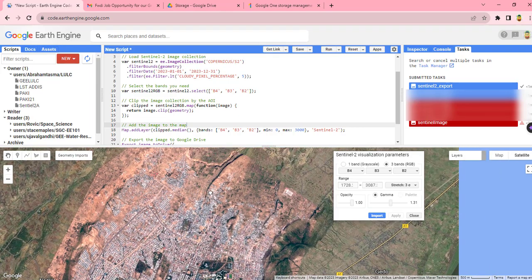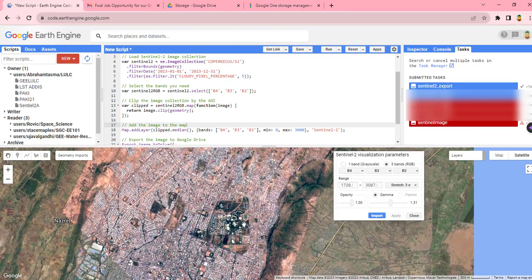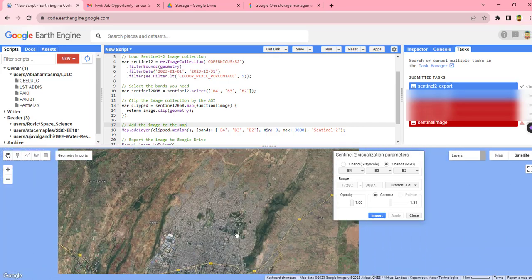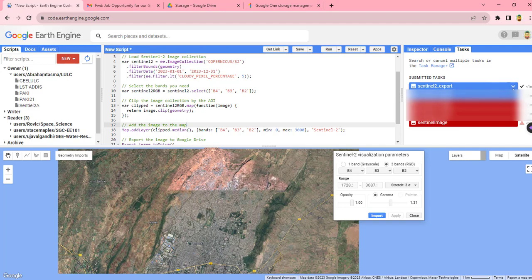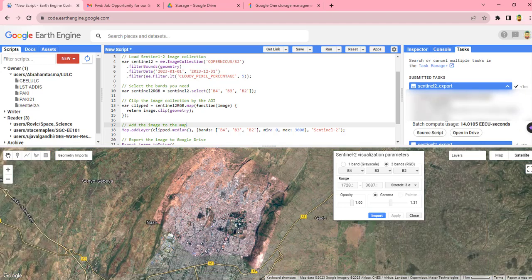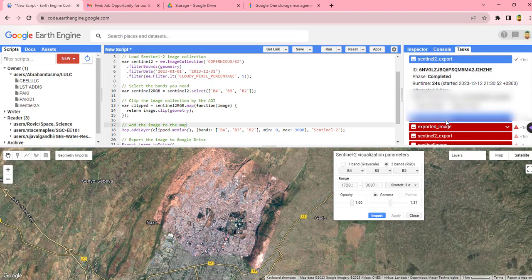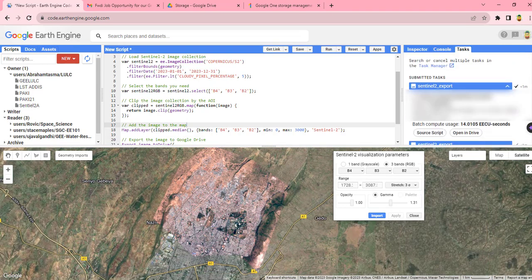So this is the image. Our export is already completed. So once you have completed your export process, you can check your Google Drive.